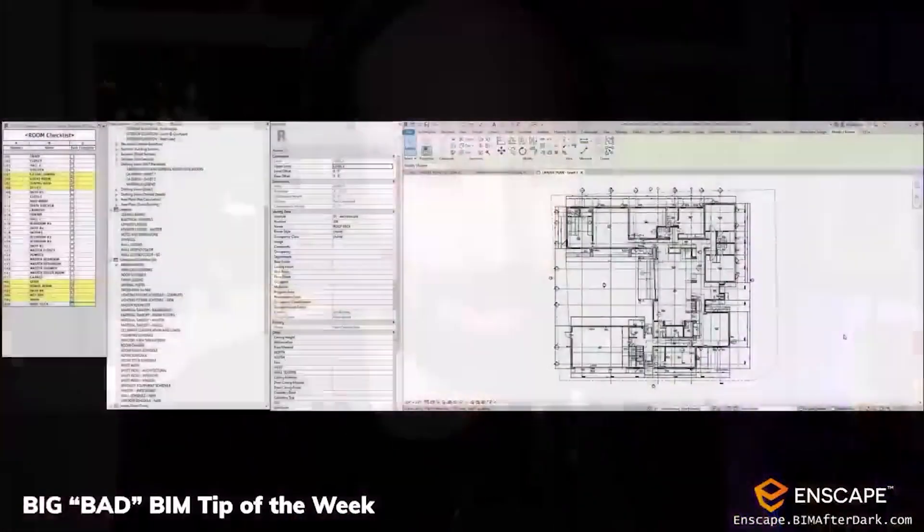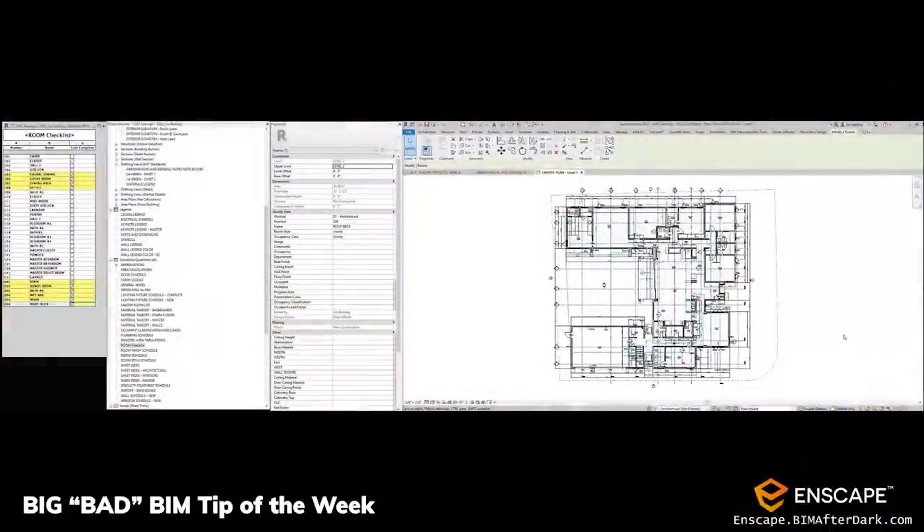Jim actually screen recorded — I think it was four tips. I'm going to let one play; I chose one of the four. Sorry Jim, I didn't want to take eight or nine minutes of time here. I'm gonna play his tip and then we'll come back. So thanks Jim, let's let it roll.